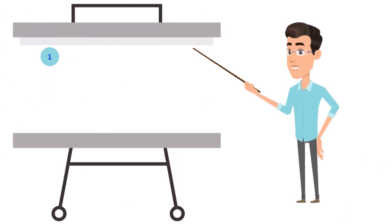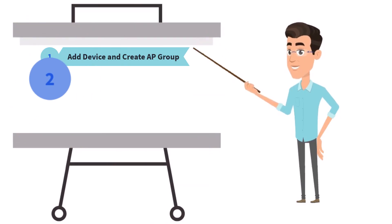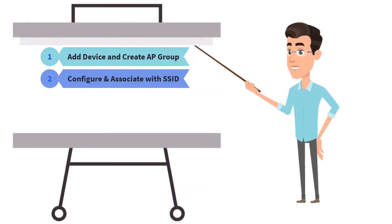Step 1: Add a Cambium device and create an AP group. Step 2: Configure the portal and associate the portal with an SSID. Step 3: Create voucher-based access.